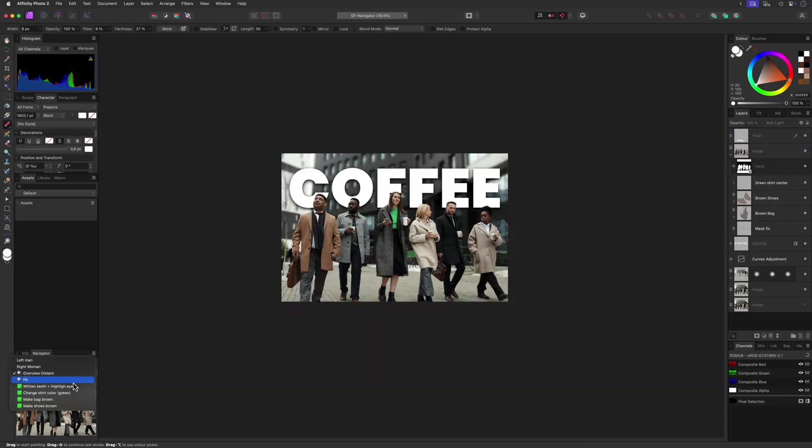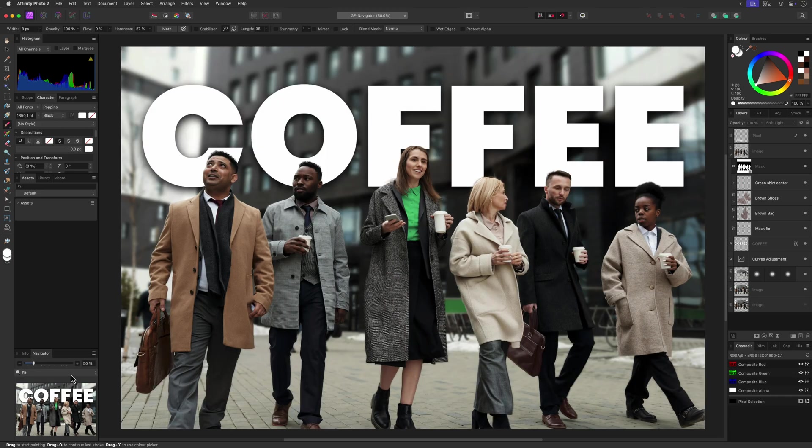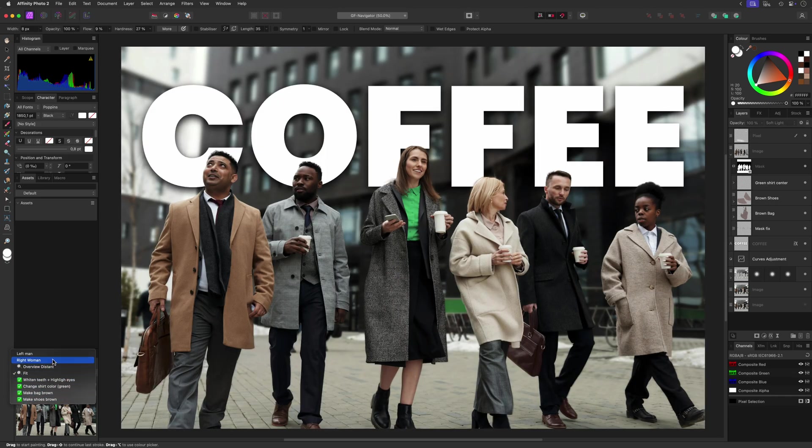The only big disadvantage of the viewpoint list is that you cannot order them. They are always shown in the order they are added.